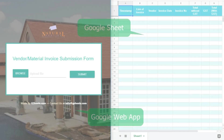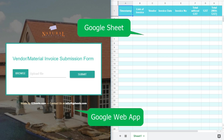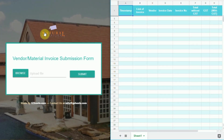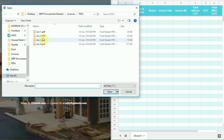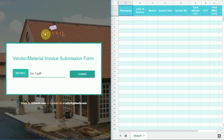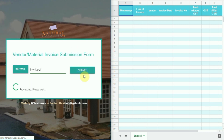So here comes the web app in action. The left window is the Google web app and the right window is the Google Sheet. In the Google web app, the user simply has to click on the browse button, select the relevant file, and then click on the submit button.